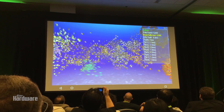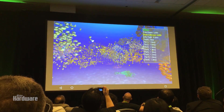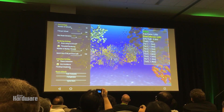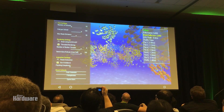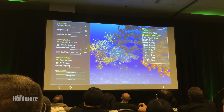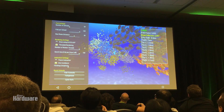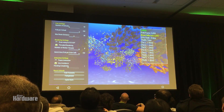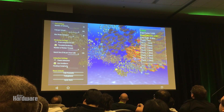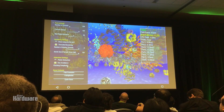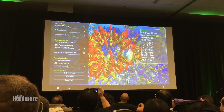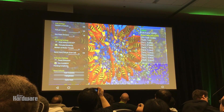So here we are, we're running in Vulkan, and we have currently 50 schools of fish. There's quite a lot of fish — currently 5,000 fish per frame. I can make things a little bit more interesting by adding some more fish.